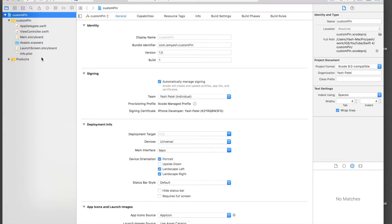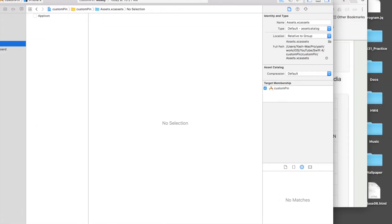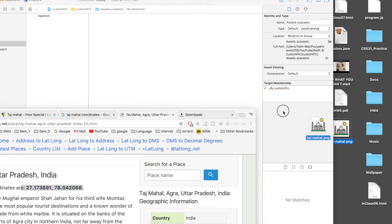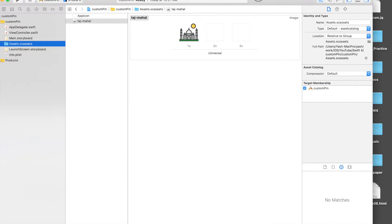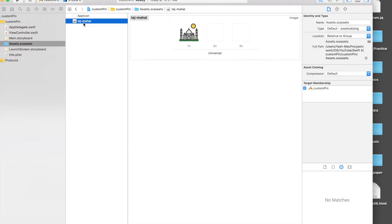Here I have already created a new project. Under assets, I will just transfer my icon. Here is my icon — it's named Taj Dash Mahal. Make sure you remember the icon name.